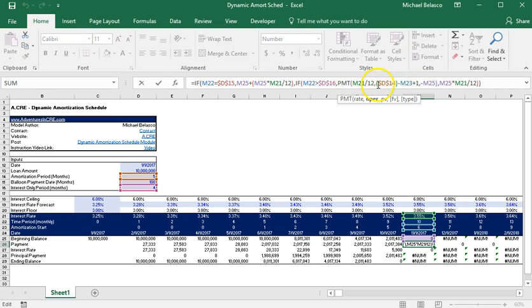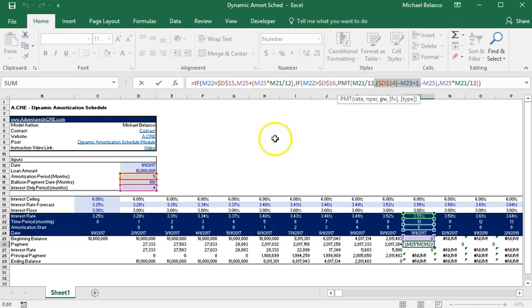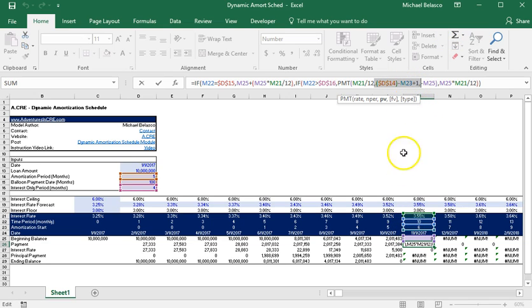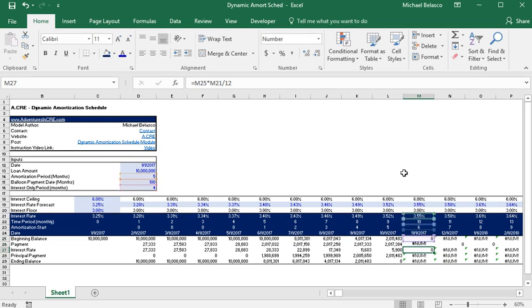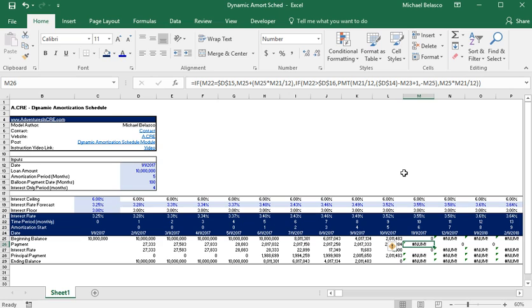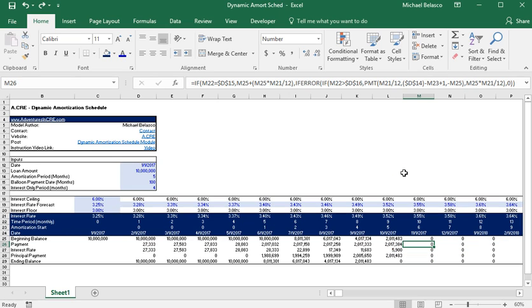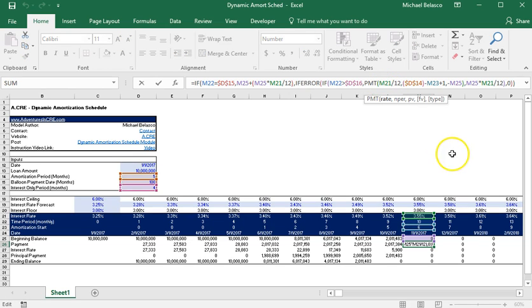Okay so as you'll see we'll get this error and the reason is let's dive into the payment section, let's dive into the number of periods section. So you'll see here we have D14 so D14 is 5 minus M23 which is 6, so that's negative 1 plus 1 is 0. And so you have this payment function trying to calculate a payment but there is no periods, it's zero, and so it is forcing an error. And so the if error statement is what helps to mitigate that.